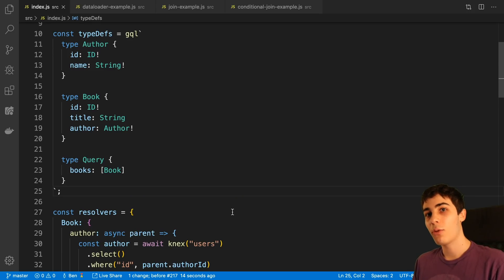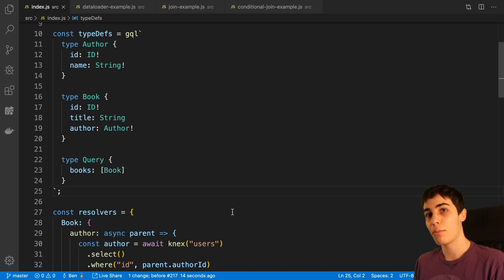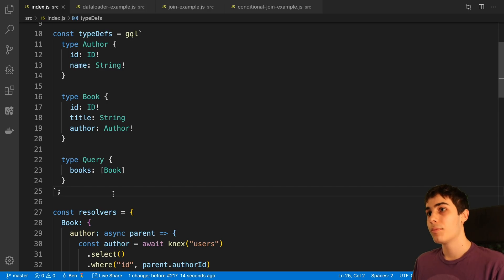So when you're building a GraphQL server, there is a common issue that comes up called the N plus 1 problem. In this video, we're going to be taking a look at it and how you can solve it.